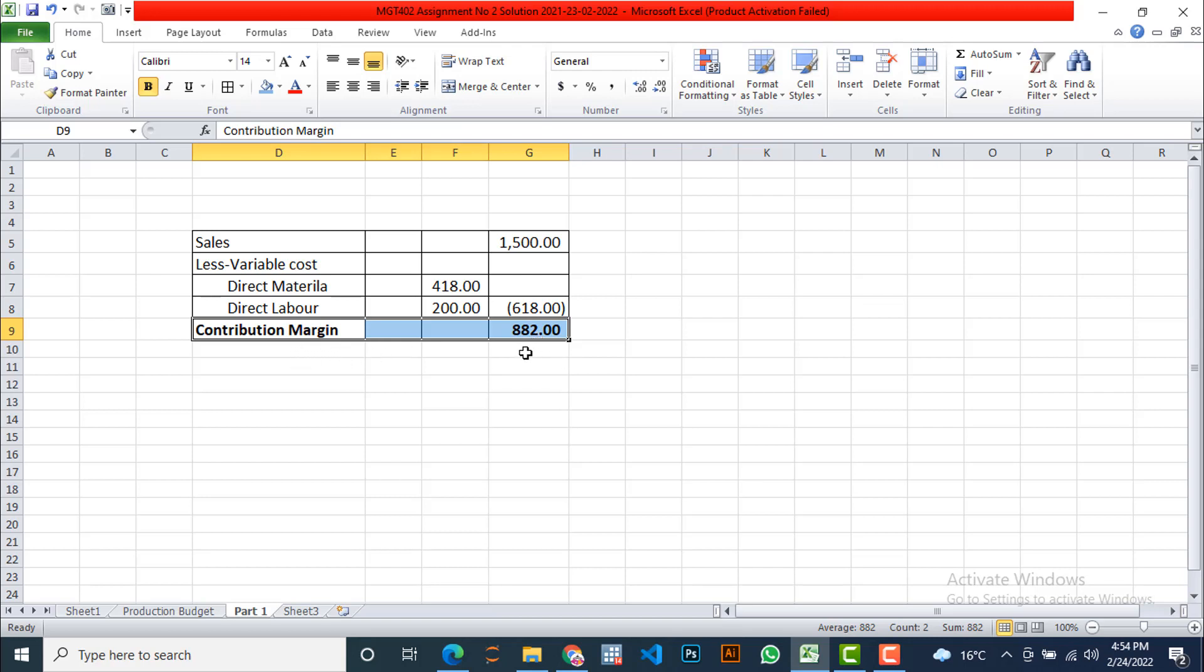By subtracting it from the sales price per unit, which is equal to 882, so contribution margin is 882. It seems to be good because we don't have exact information about the fixed cost, so we don't find the profit. But we have overhead cost and fixed overhead cost which is a part of the cost of goods sold, which is related to the gross margin. But we are focusing in this assignment on contribution margin. So it is for me, contribution is very good, seems to be very good. So it is good for the company to have a decision to expand its existence to the eastern region of the country.